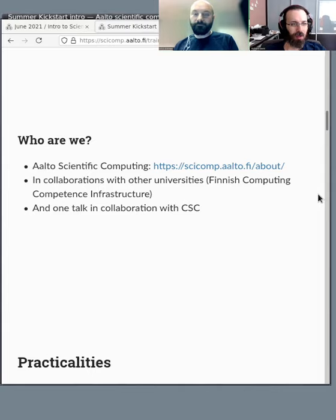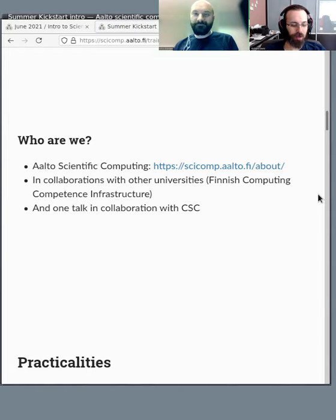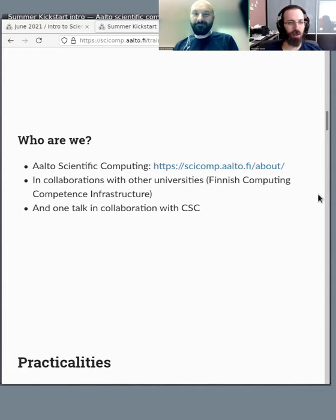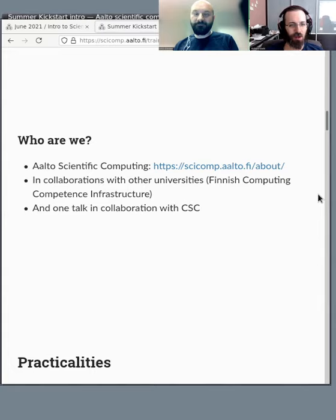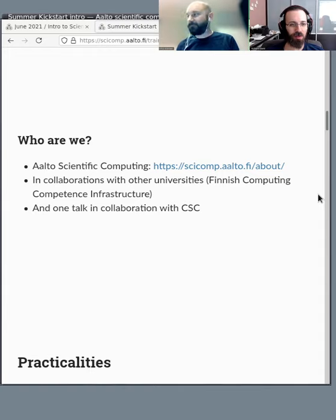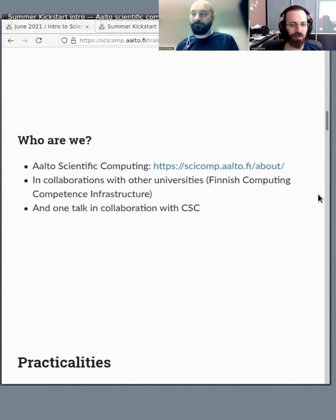So who are we? We are Aalto Scientific Computing, also officially known as Science IT. We're running this course in collaboration with other universities as part of the Finnish Computing Competence Infrastructure, which used to be known as the Finnish Grid and Cloud Infrastructure, and before that the Finnish Grid Infrastructure. Basically, it's the network of universities that do scientific computing and the teams that support it. There's one talk in collaboration with CSC that's later today.